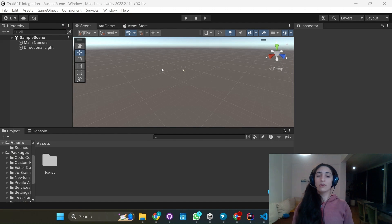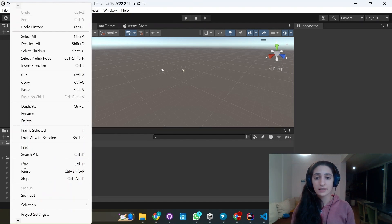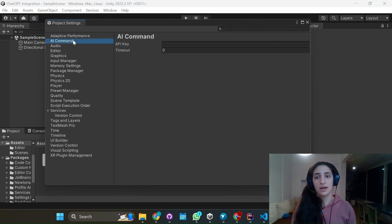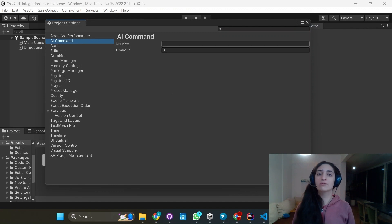So now head over to your project, go to edit, project settings, AI command and here you're going to have to put an API key.